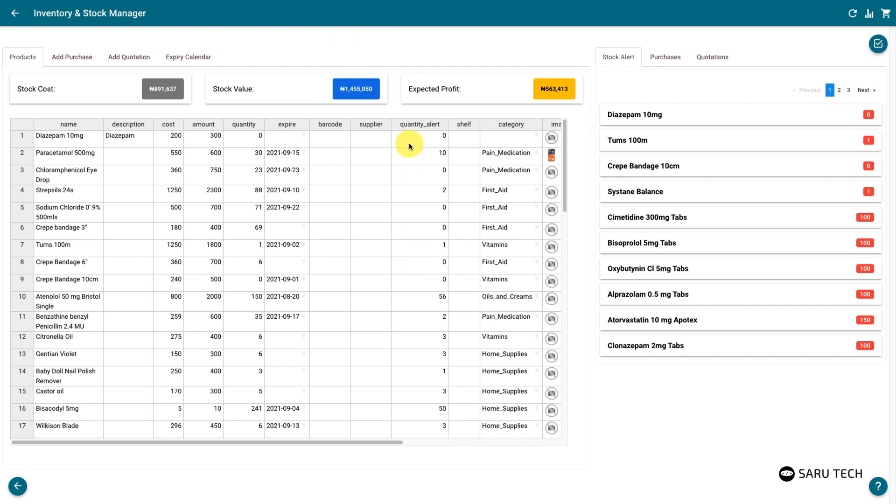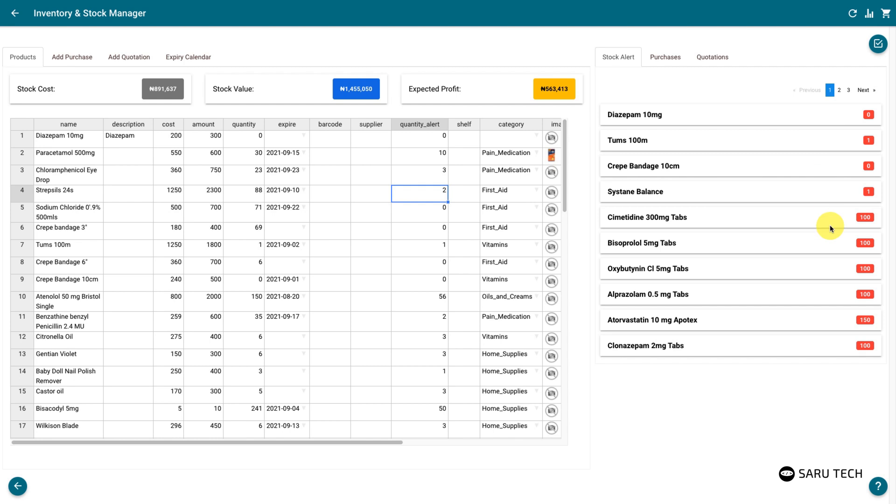You should set the minimum quantity limit for each product to trigger an alert when the stock gets to or below that limit. You will see the products that are getting out of stock and the remaining quantity on the stock alert tab at the right hand of the screen.